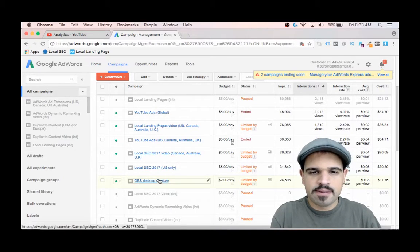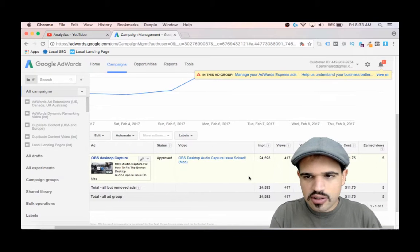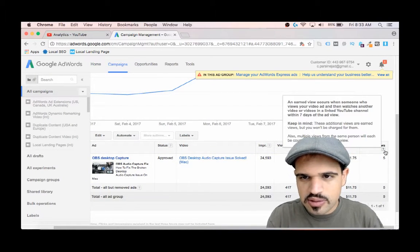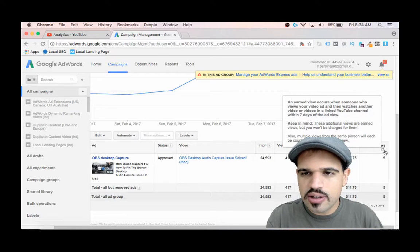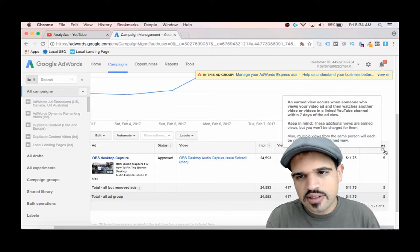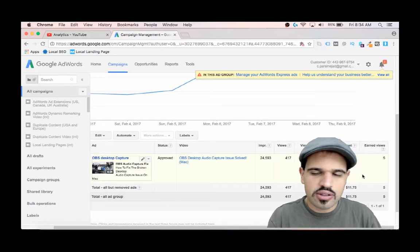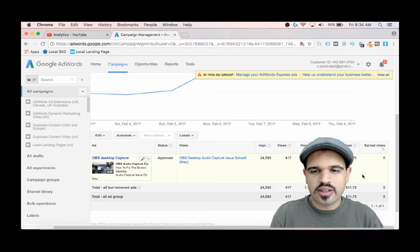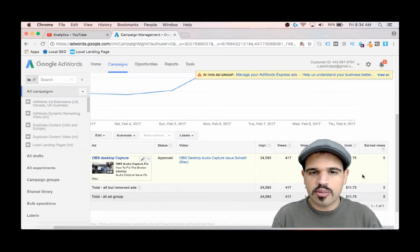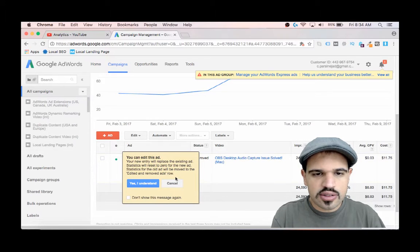What I did with that — and I think this is interesting to show — is use earned views. Let me explain what YouTube describes as an earned view: it occurs when someone views your video ad and then watches another video or videos in a linked YouTube channel within seven days of the ad view. So basically you've got them to click through to your channel or watch one of your other videos within seven days — it's kind of like a conversion. That person is now saying, 'I'm interested in what they're doing — I might subscribe, watch more of their videos.'